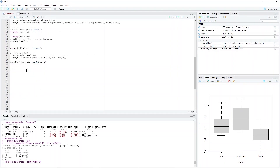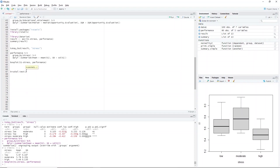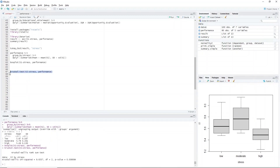For our next example, we will still use the performance dataset, but in this case we will consider the T2 and stress variables. Just to rerun the analysis, we type: kruskal.test(T2 ~ stress, performance). Highlight the code and press Ctrl+Enter. Recall that we use the Kruskal-Wallis test to test whether at least one group is significantly different from the other. Furthermore, we rejected the null hypothesis and accepted the alternative hypothesis, hence the need to perform a post hoc test.